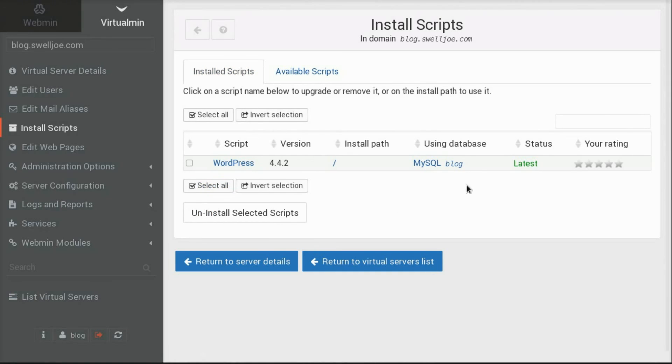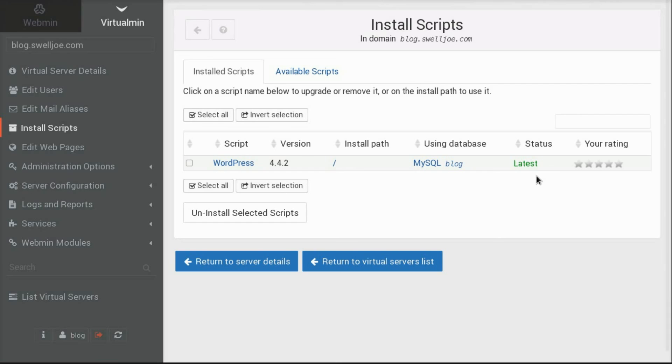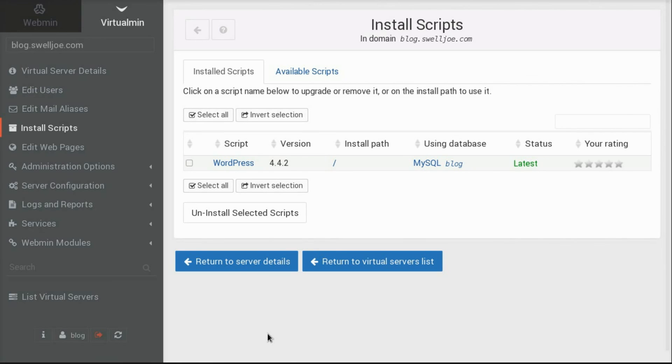And this information is available to the root user, or administrative user of the server as well. And so it's possible for the root user to keep an eye on all the domains that are on this system, and make sure that they don't have old versions of WordPress, or old versions of Drupal, or whatever. As all of those, when they get old, security problems get found, and they can become exploitable.